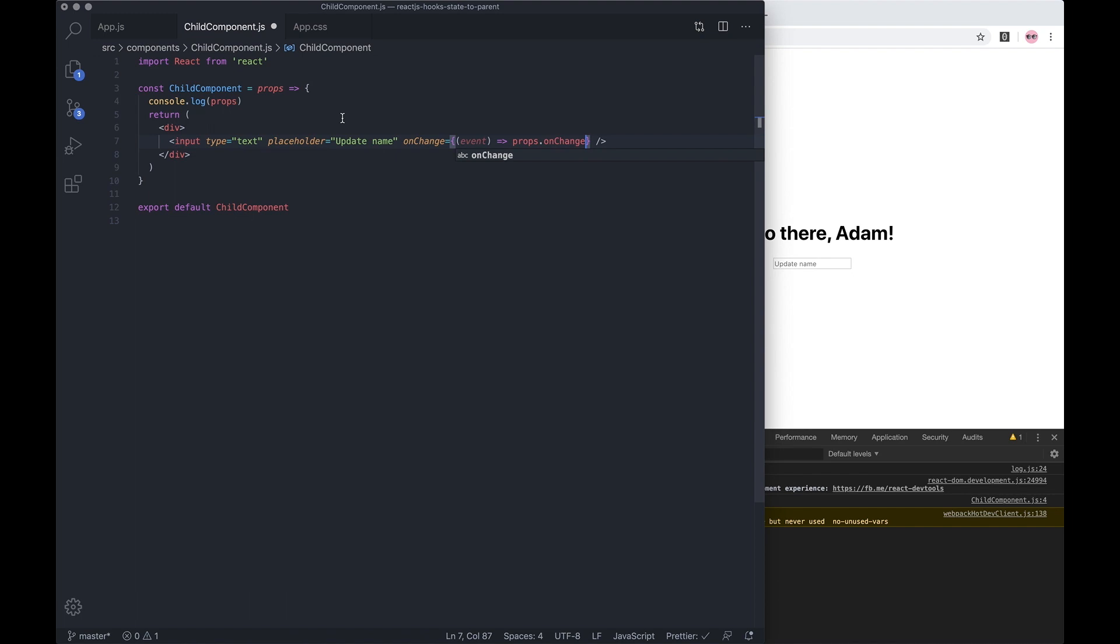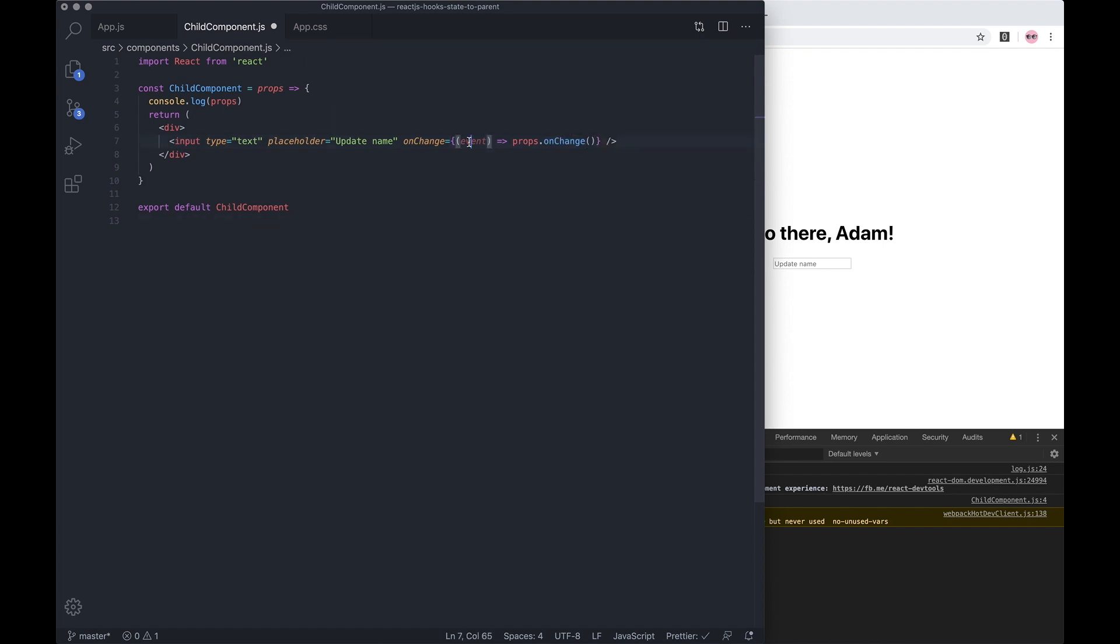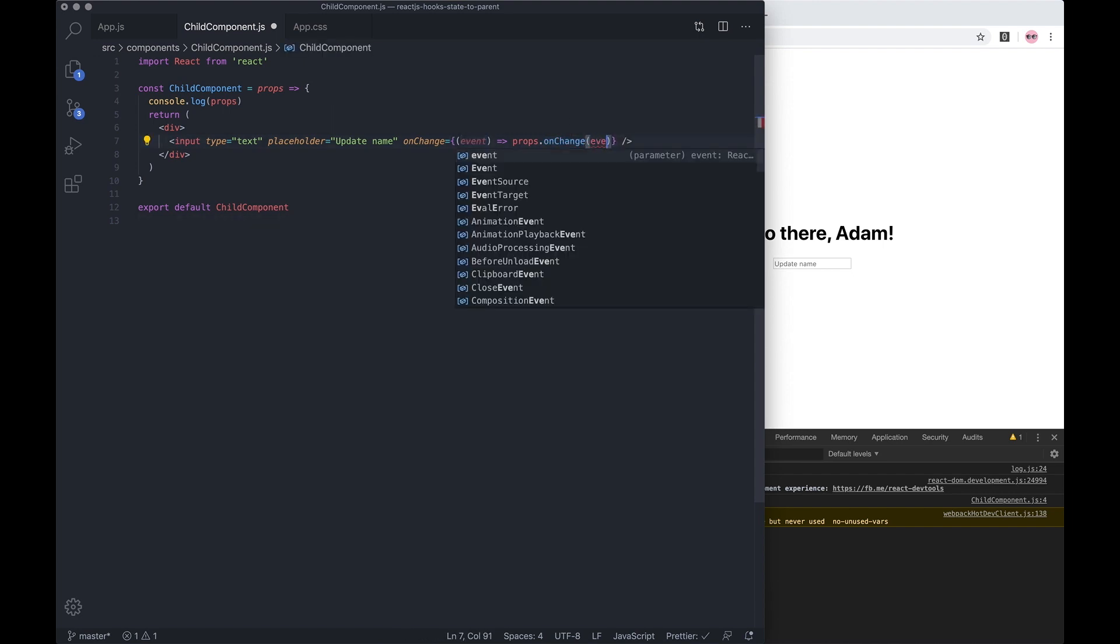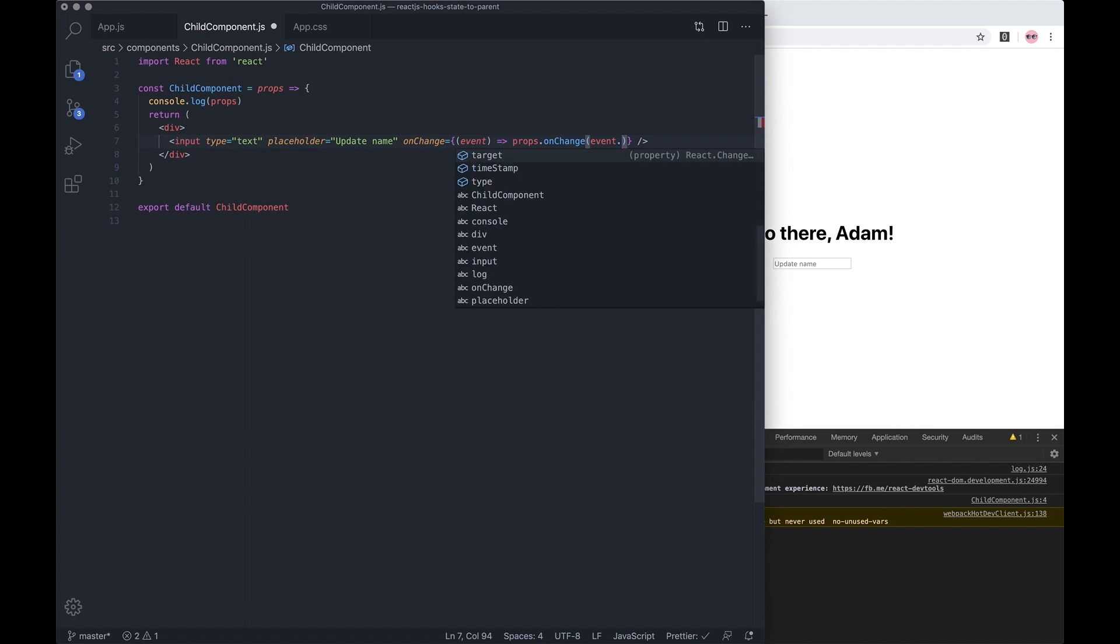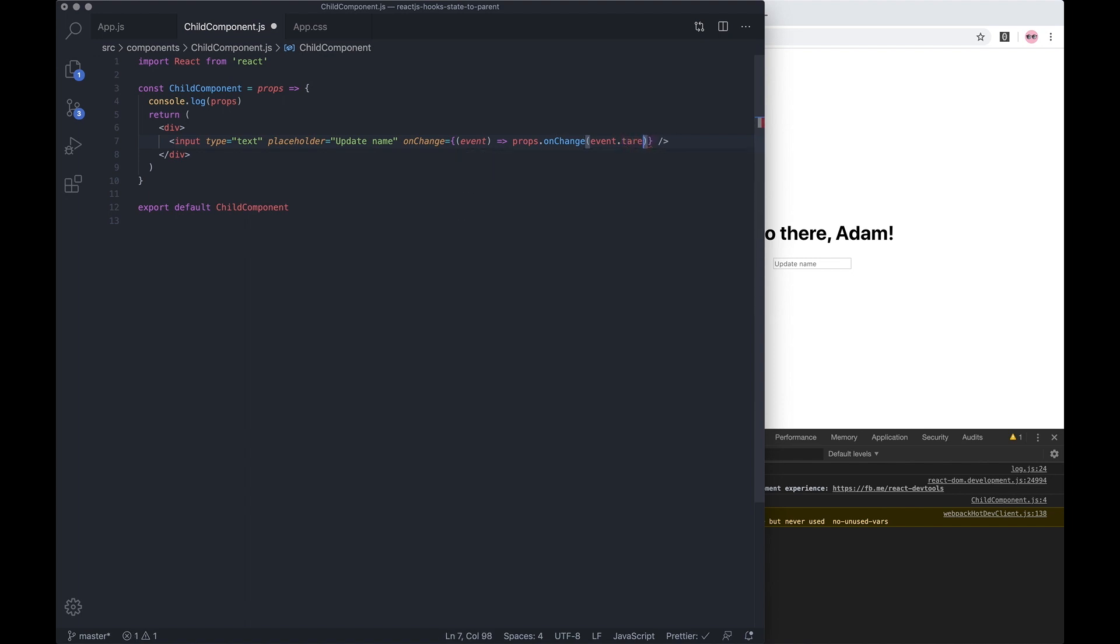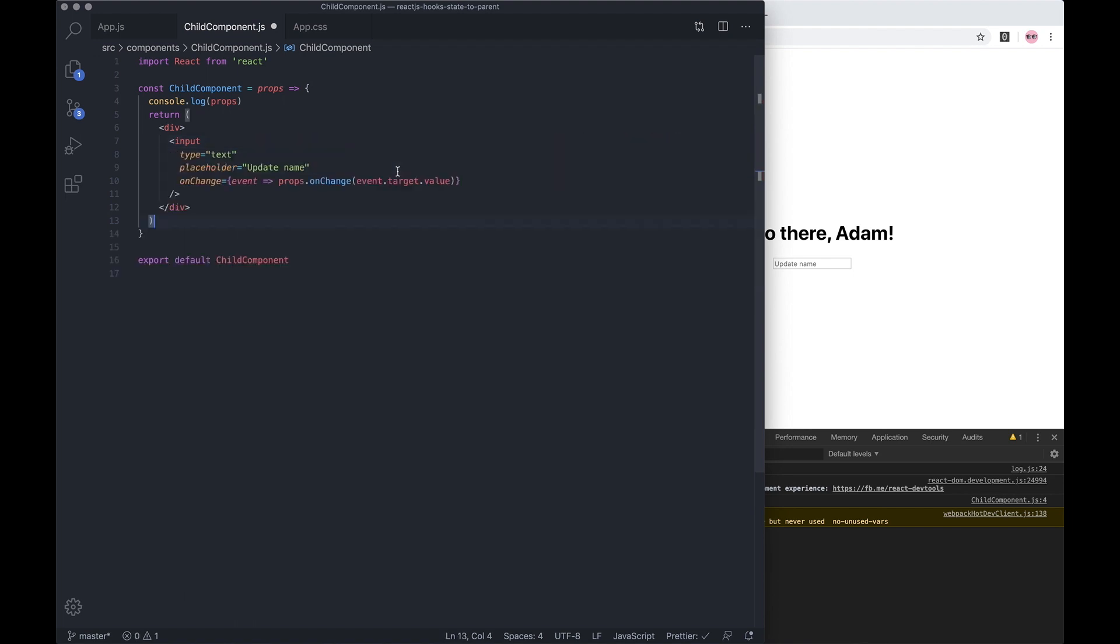So we're triggering the props onChange, which is the parent's onChange. Now let's pass through event.target - it's going to get this exact element - and then let's pass it the value. We're going to pass through anything we type into this input field.